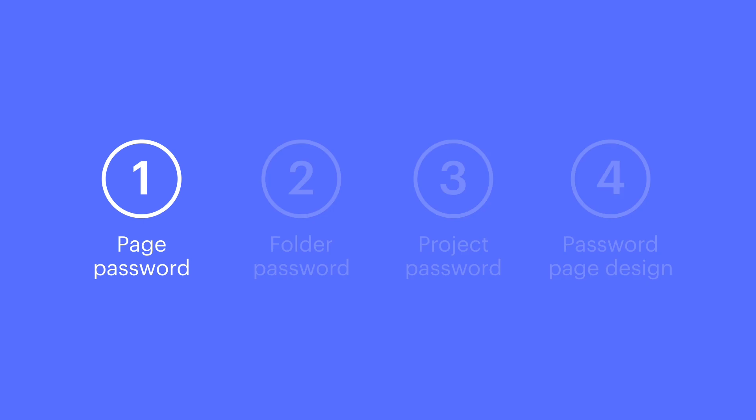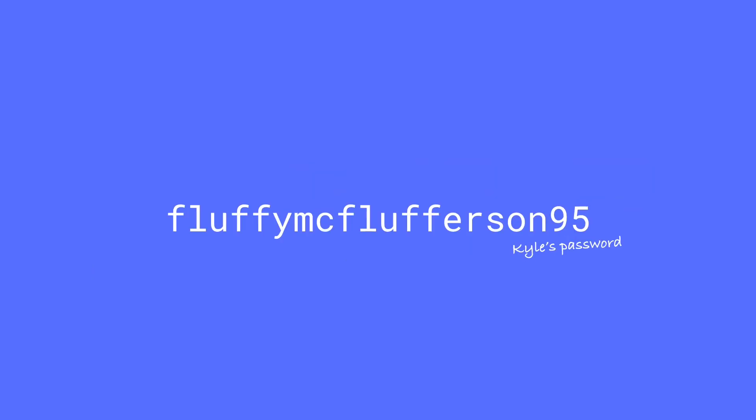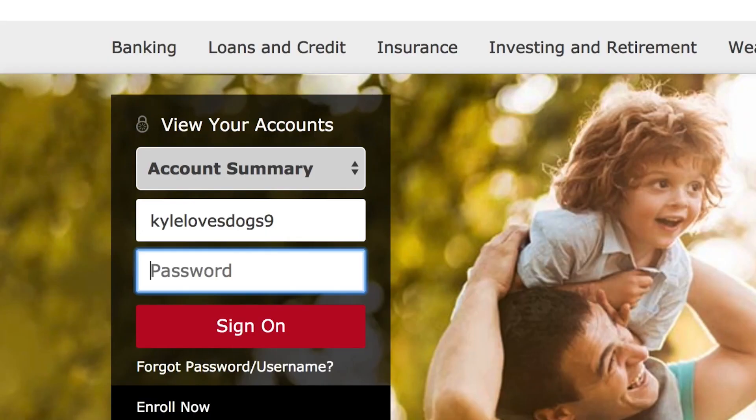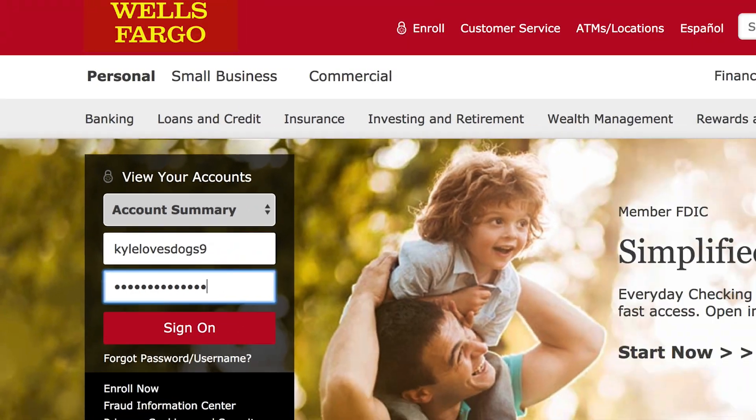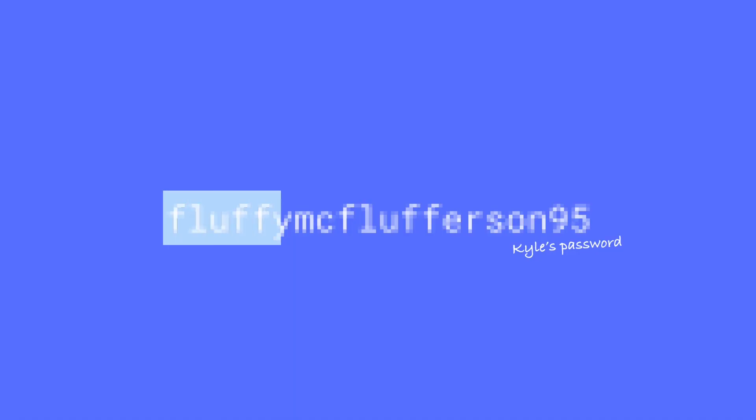Let's first start by censoring the password we plan to use here, since it's the same password Kyle uses on his Wells Fargo login. And we'll copy the password to the clipboard.